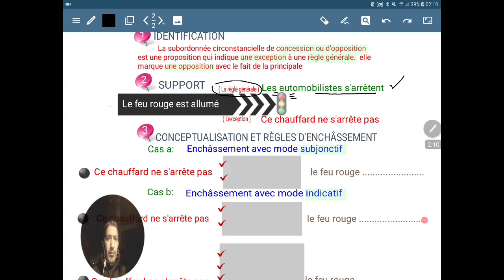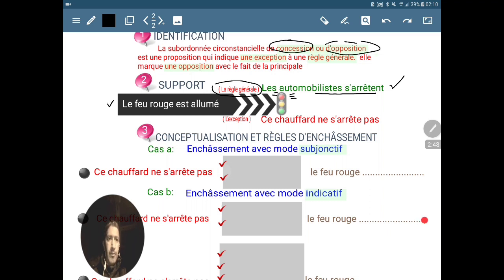Si on prend celle-ci comme principale, c'est de la concession : on peut en faire la cause ou la conséquence. Exemple : les automobilistes s'arrêtent — pourquoi ? Vu que le feu rouge est allumé. Ou bien on peut en faire la subordonnée de conséquence : le feu rouge est allumé, alors par conséquent les automobilistes s'arrêtent. On peut faire cause ou conséquence, mais pas la concession. La concession, elle, ou l'opposition, forme toujours l'exception de la règle générale.